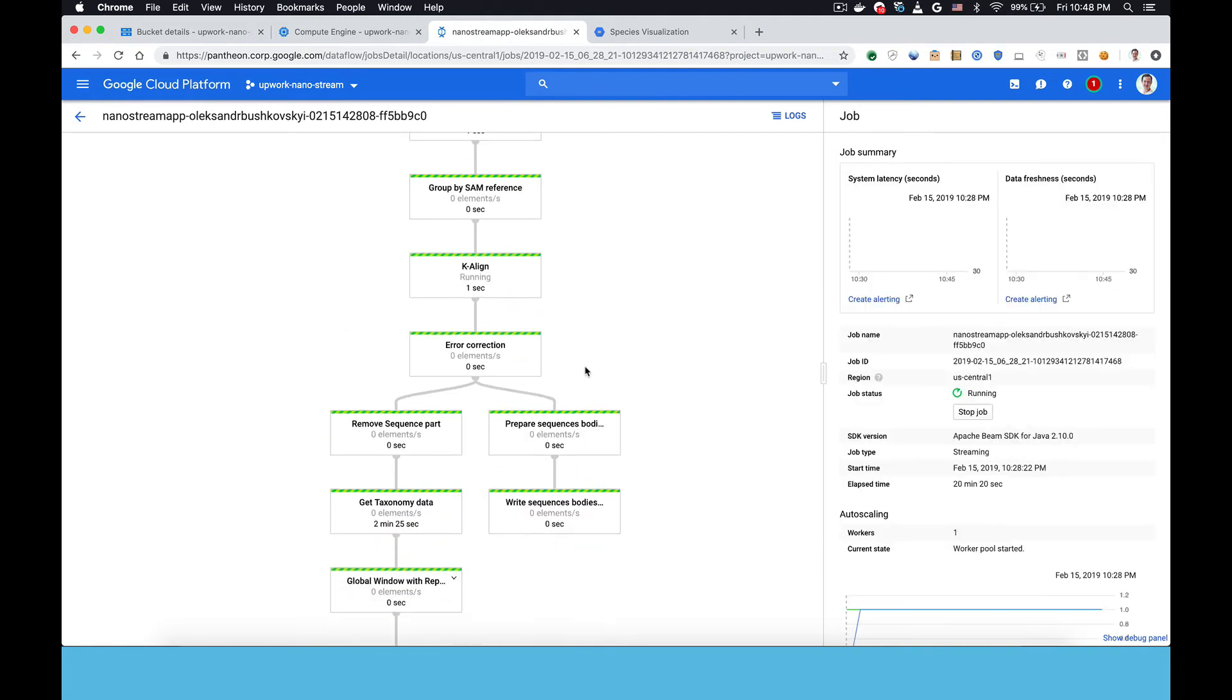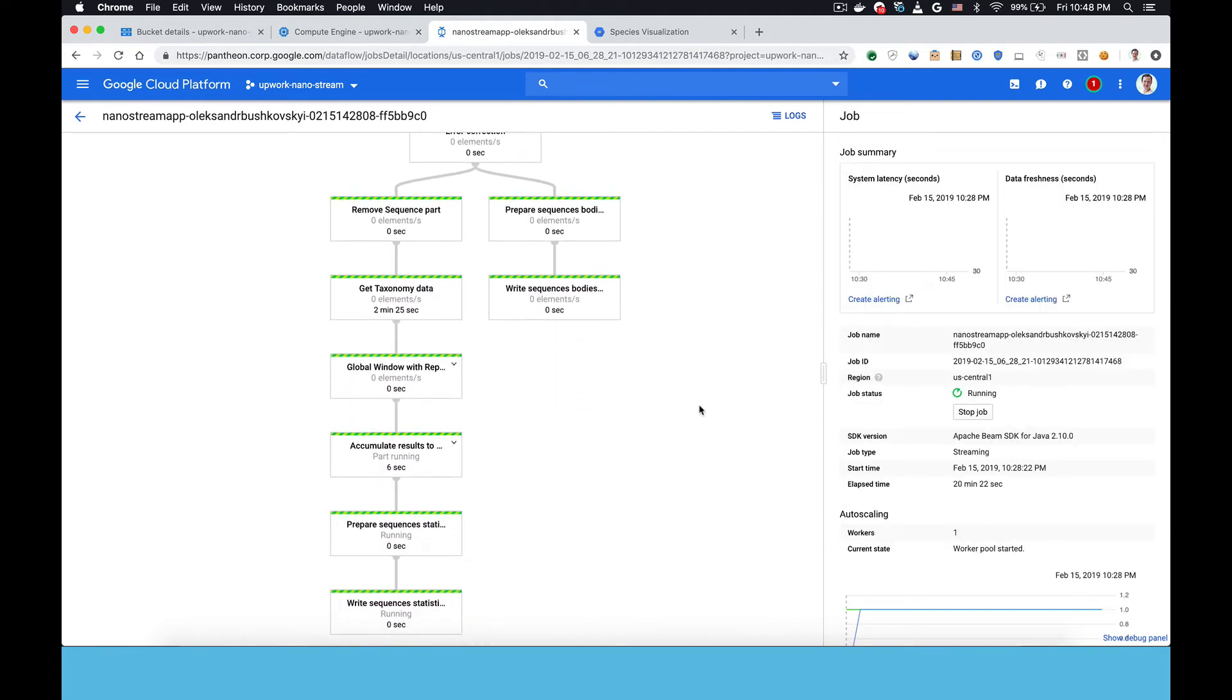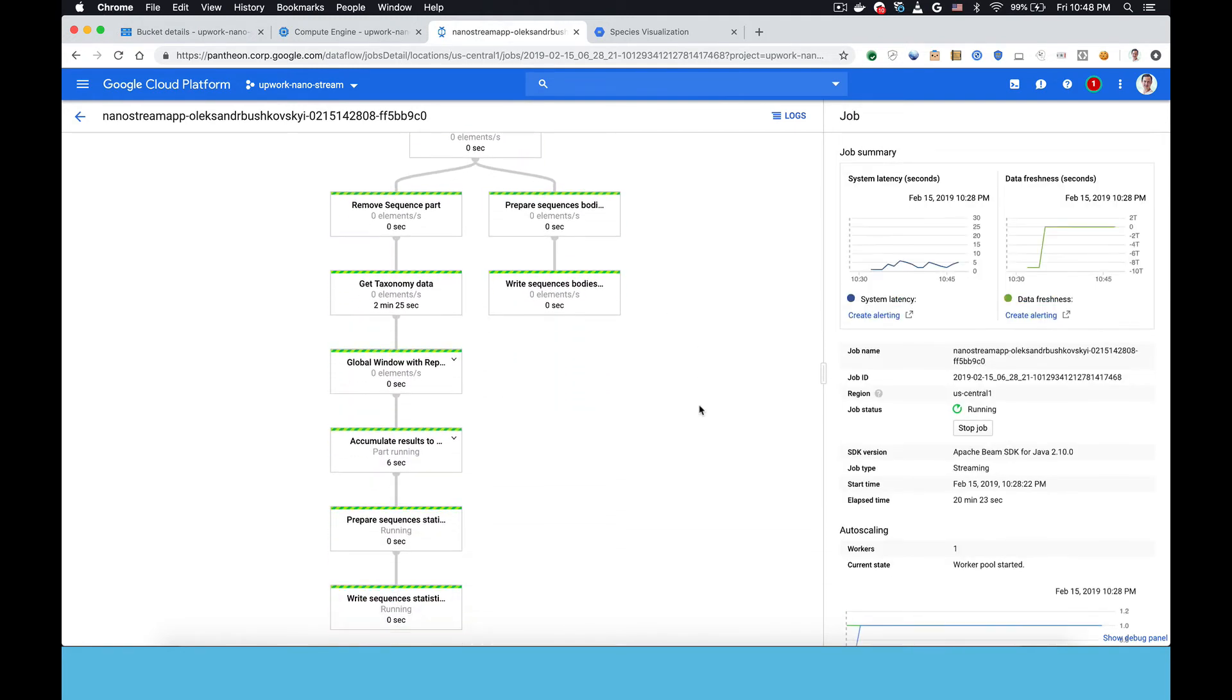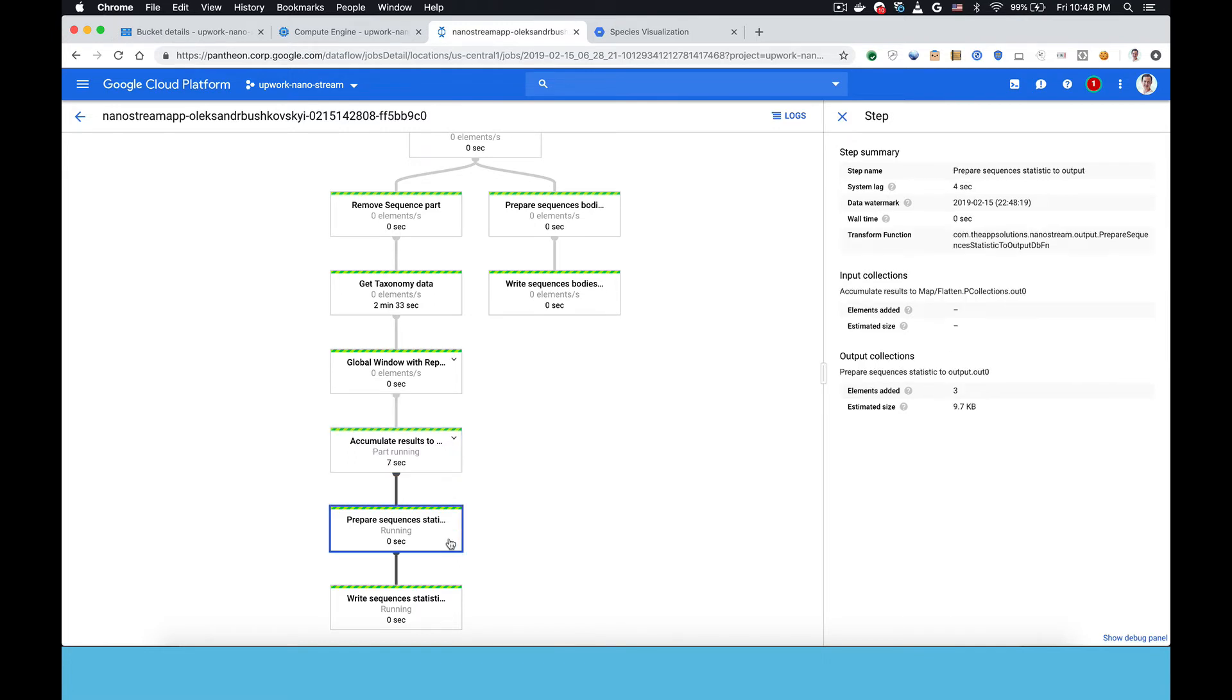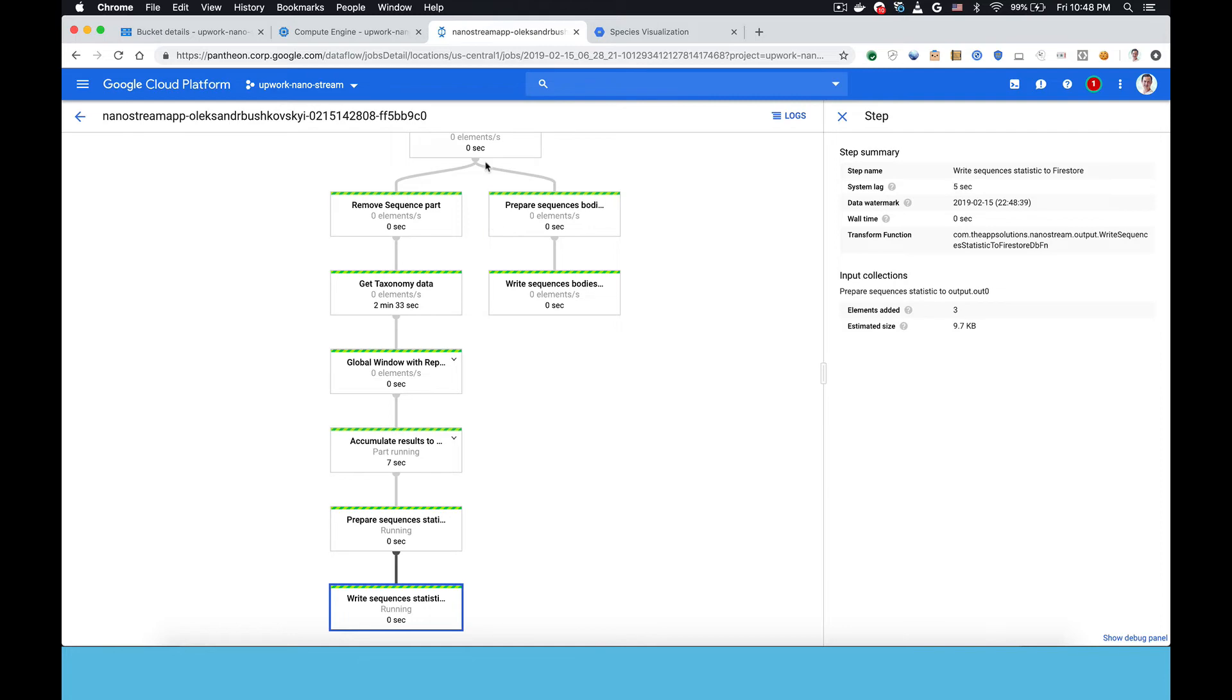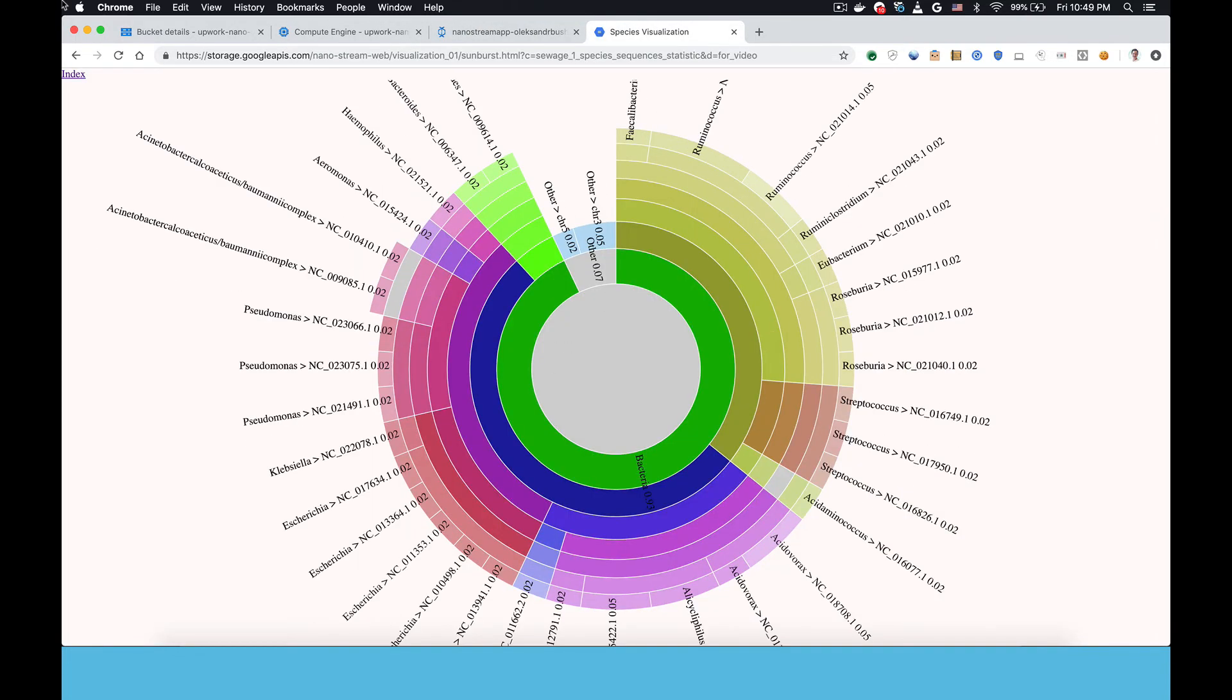This is the rest of the pipeline so you can see there's a bunch of steps that are required to do this processing all the way down to accumulating results. These are species counts essentially that are then written to Firestore which is what's driving the visualization. You can see it updated again.